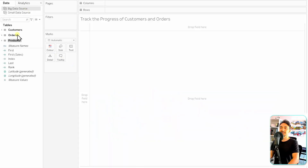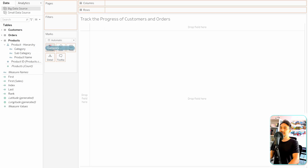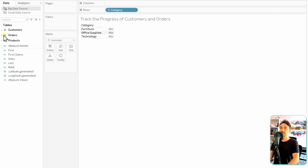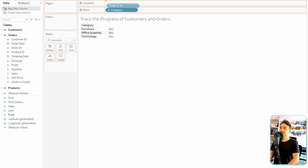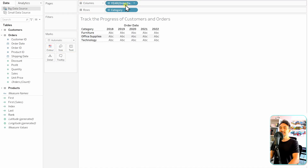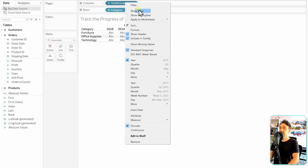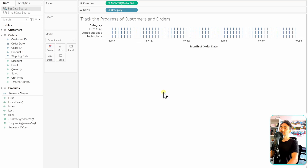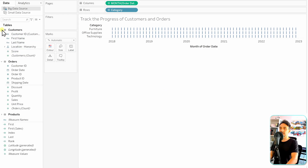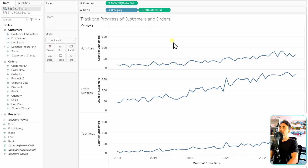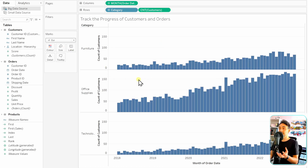Let's start with the data source. We'll go to Products and drag Category to Rows, then get Order Date from the Orders table and put it on Columns. We need it as a continuous month, so right-click and switch to that option. Since we're tracking customers, we grab the Customer Count measure and put it in the view. Then we go to Marks and change the visual from line to bar.